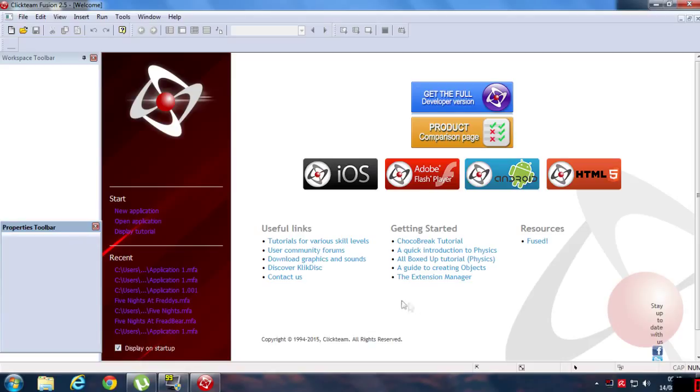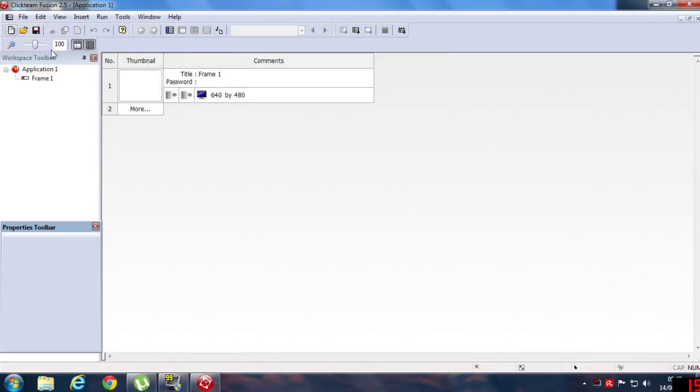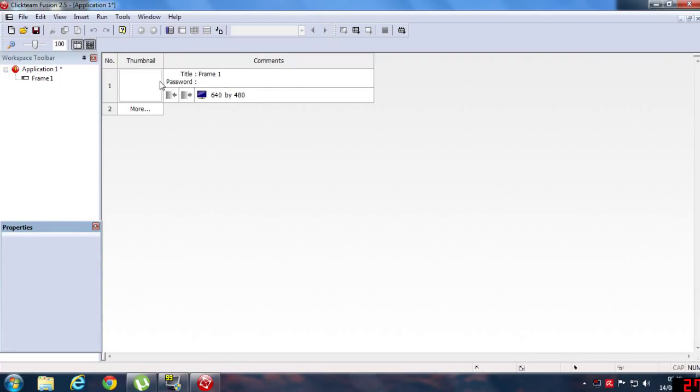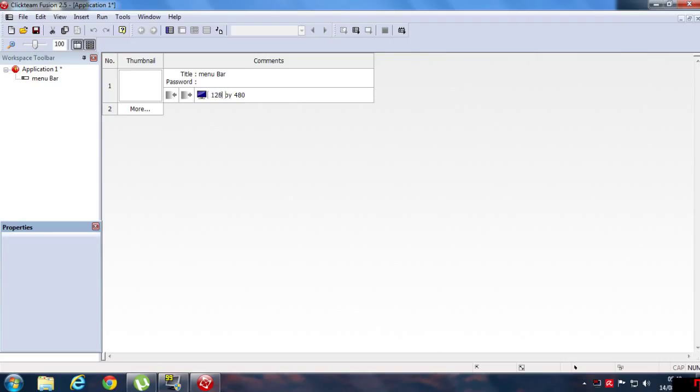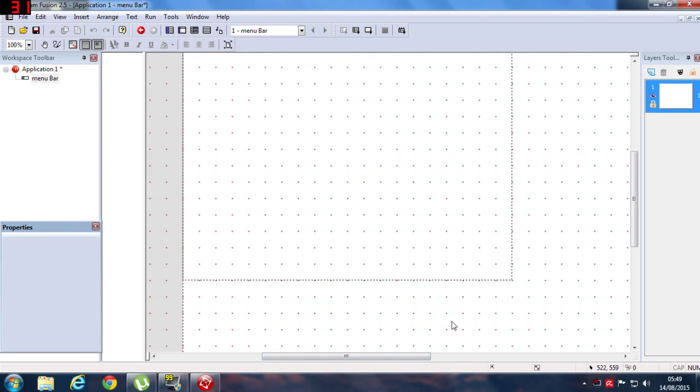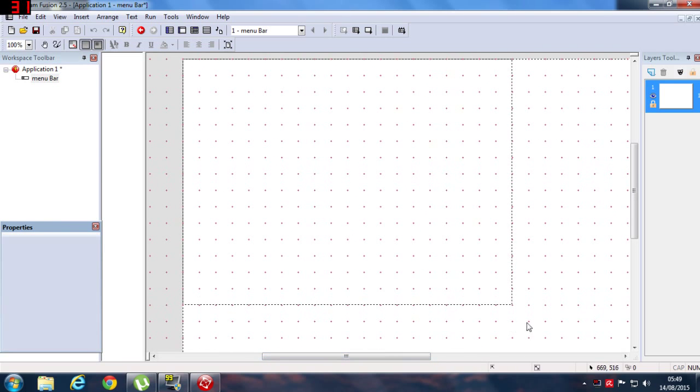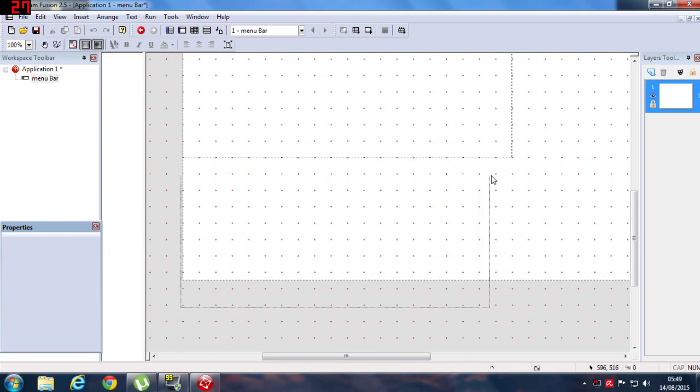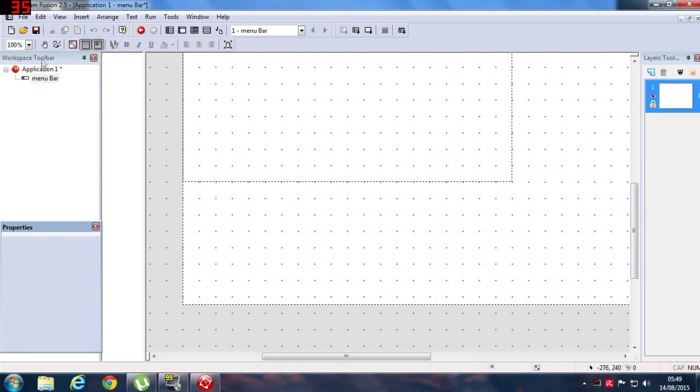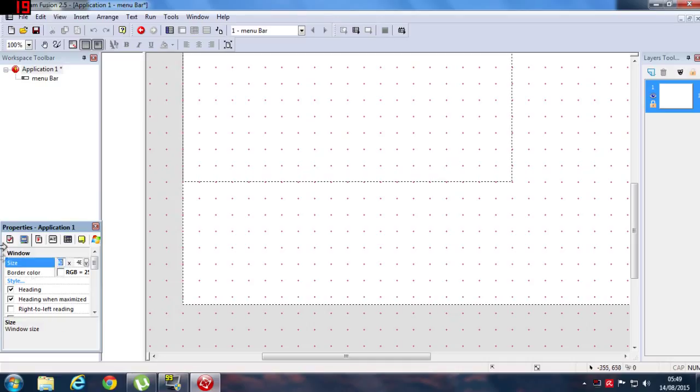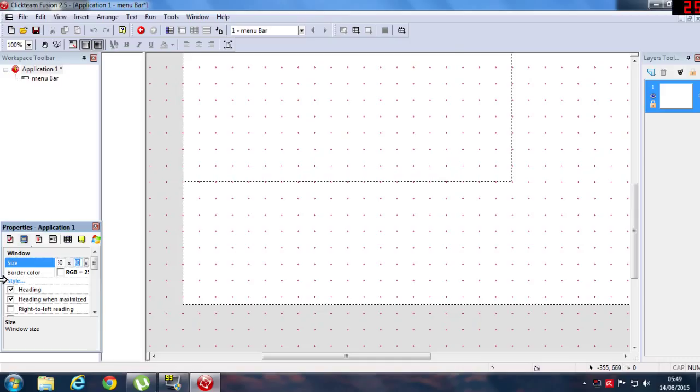Make sure that you have ClickTeam Fusion 2.5 installed and all the things. So this is going to make a new document and name it as Menu Bar Button and change the resolution to 1280 by 720. Hit enter.